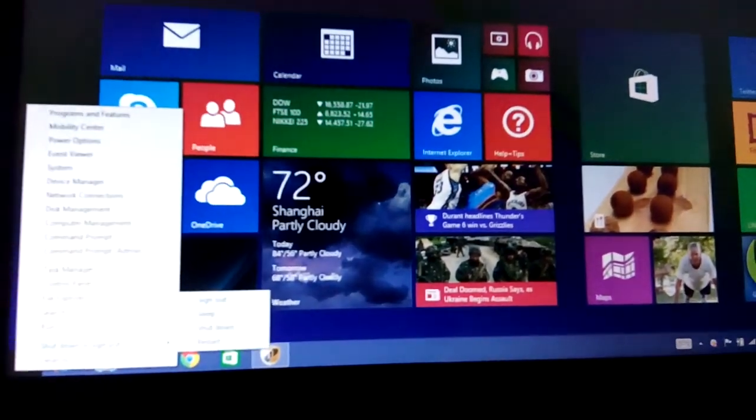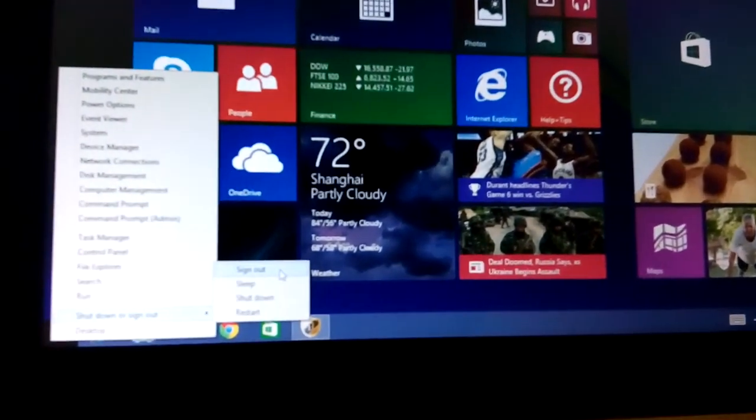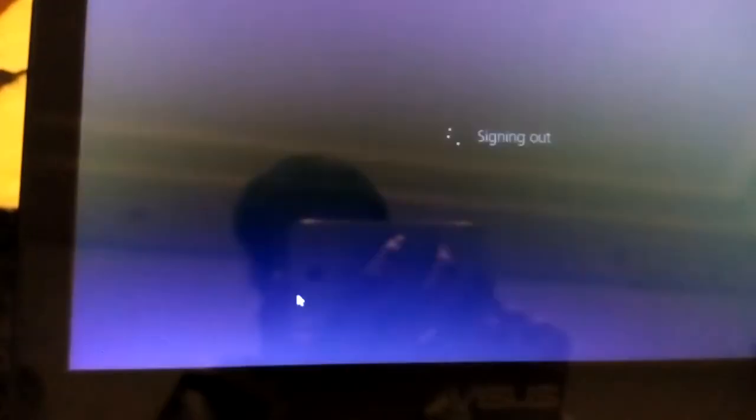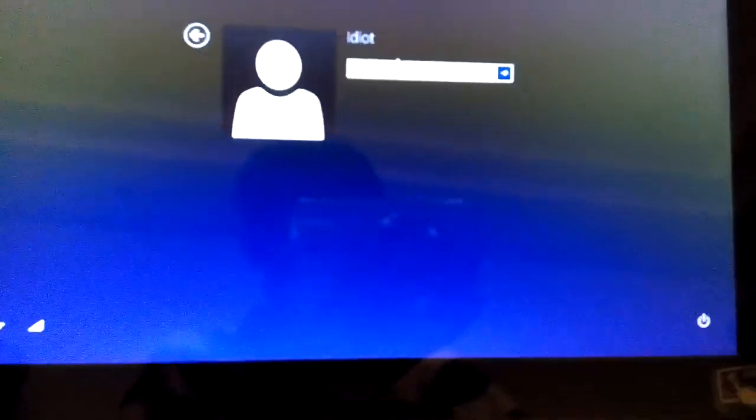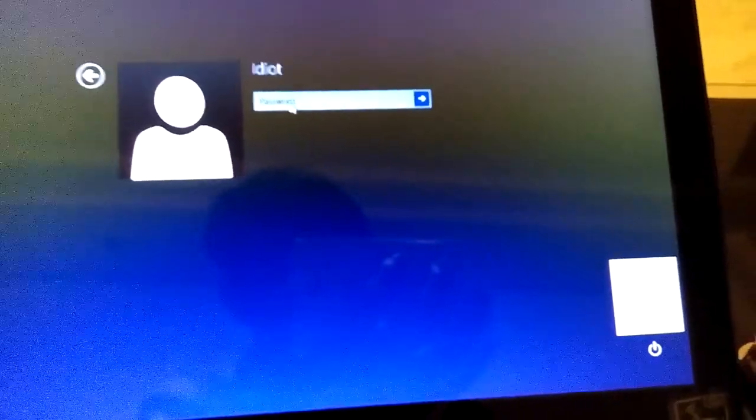The next way to get into safe mode is through the Advanced Options. There are several ways to access it. The first way is from the login screen. There's a power button — click it, then hold the Shift key and click Restart. That will bring you to the advanced boot options.